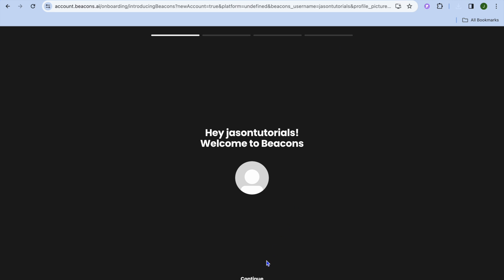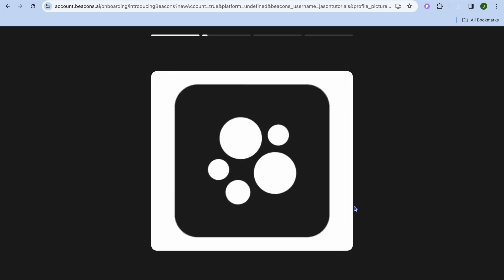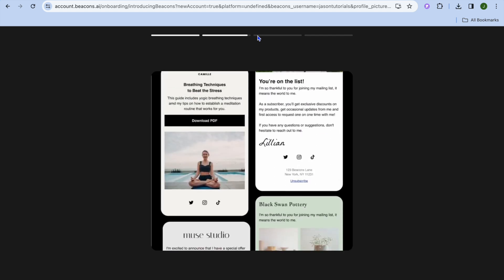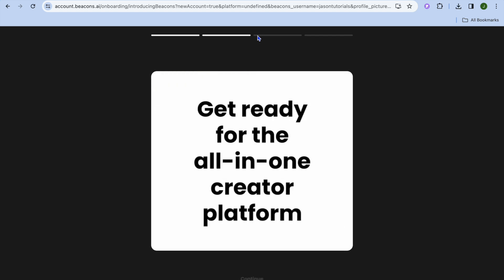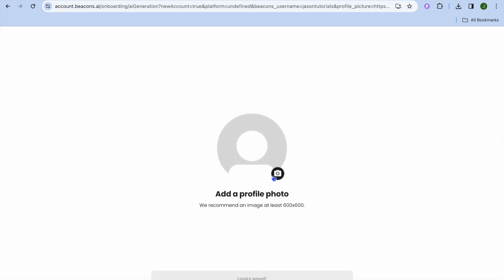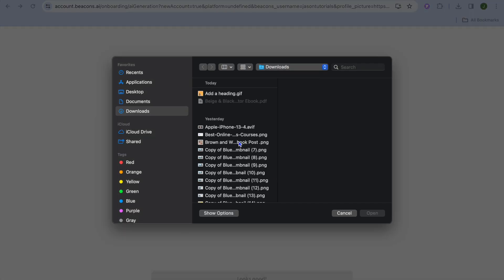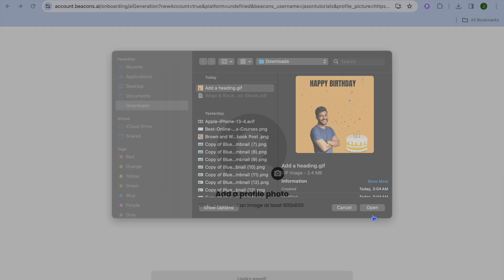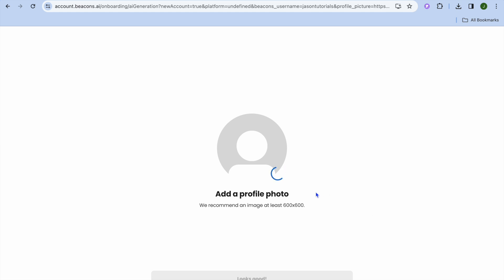Once you're signed up, you'll be redirected to a setup page. Tap on 'Continue', then 'Next' at the bottom of the page. You'll be prompted to add a profile photo — add any photo you like and tap 'Open', then tap 'Next' to continue with the tutorial.